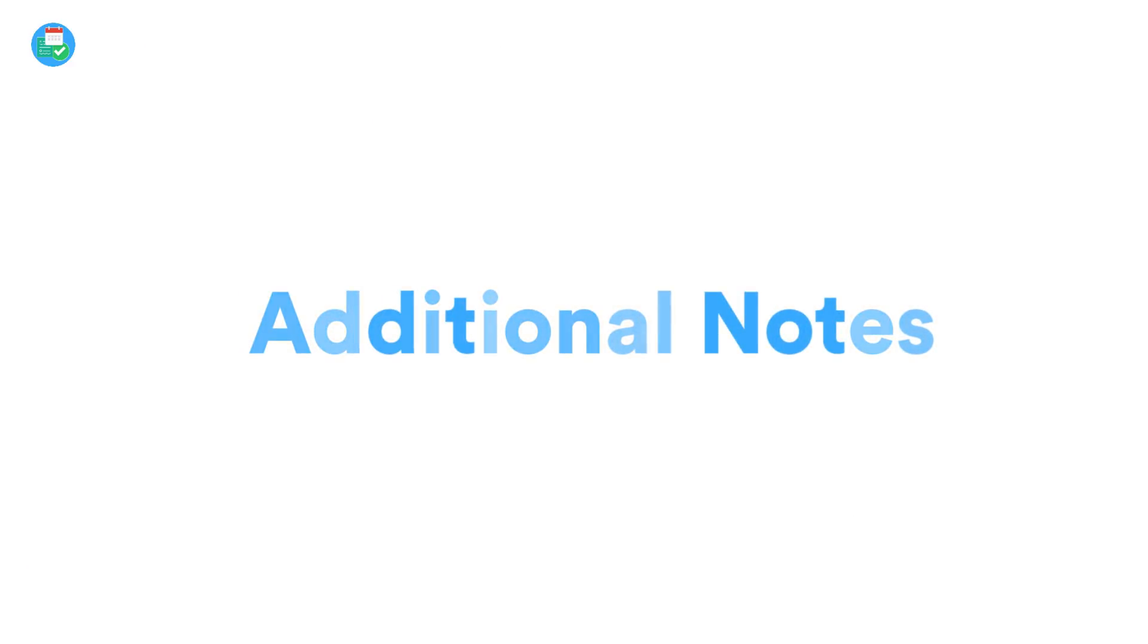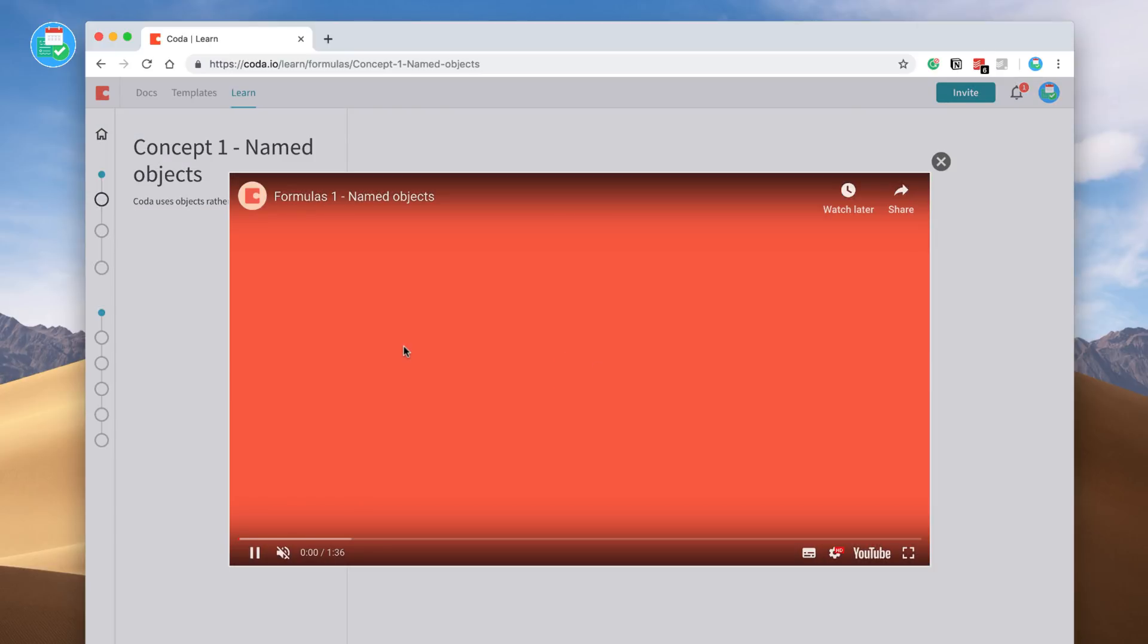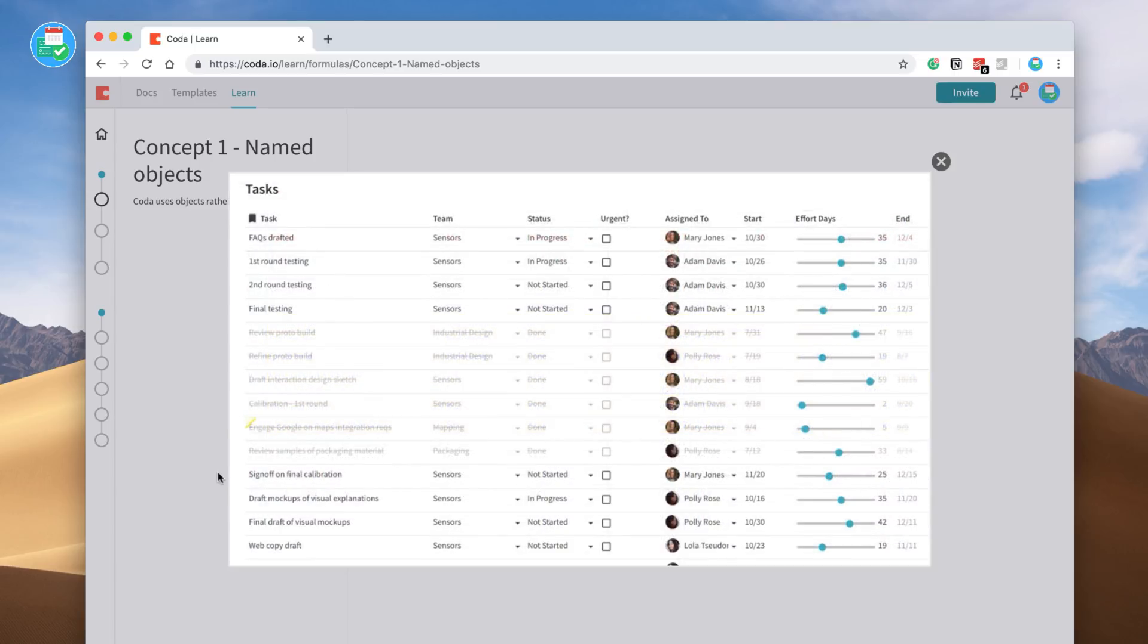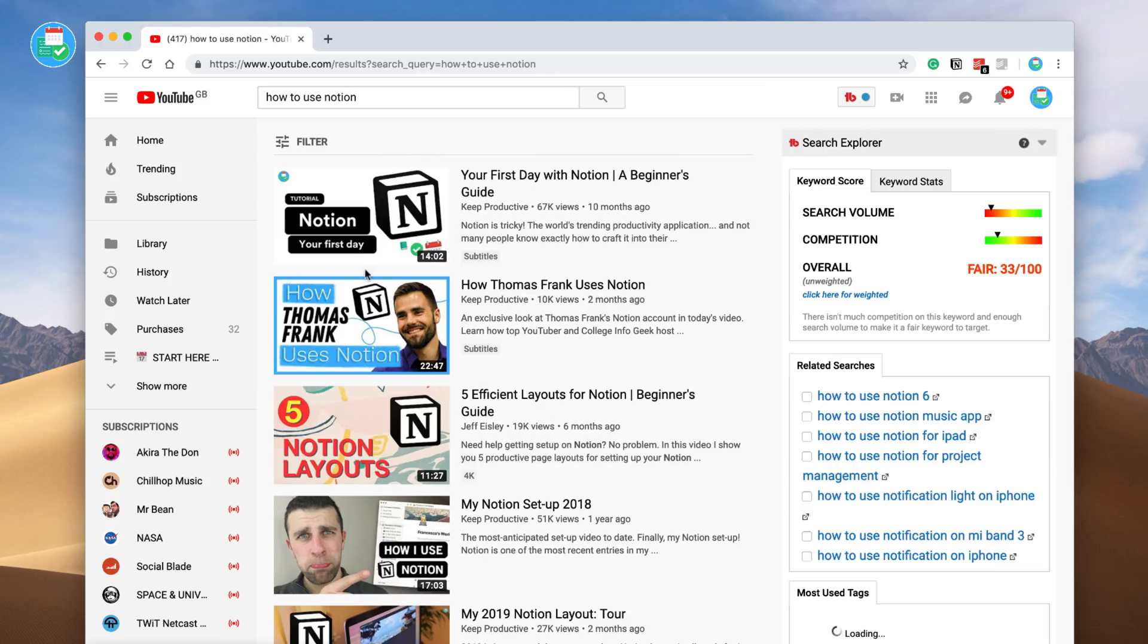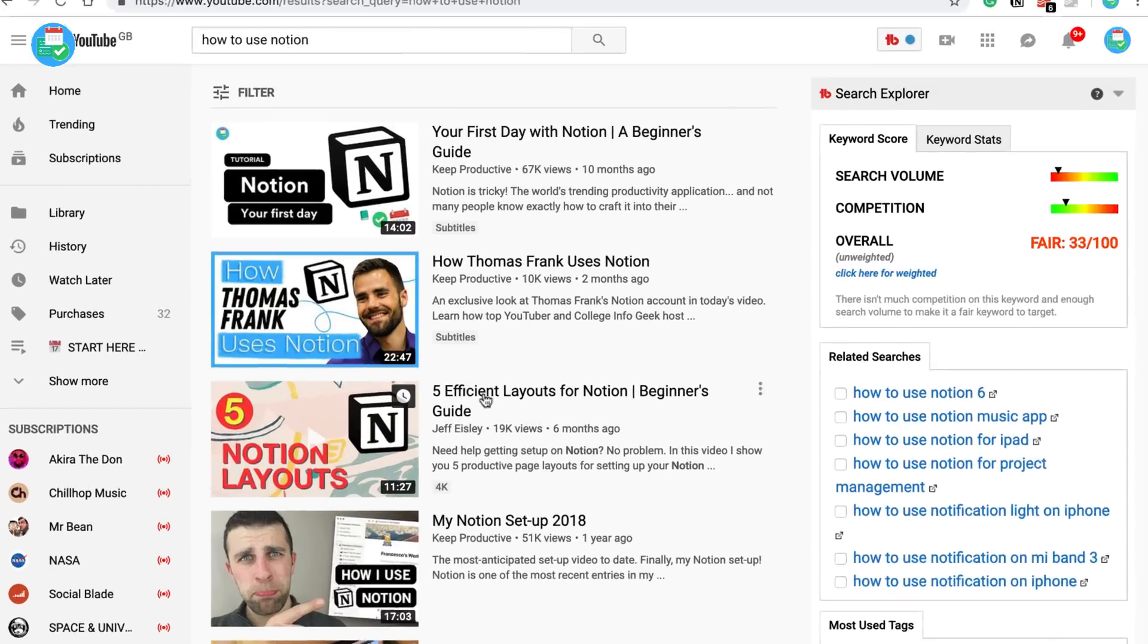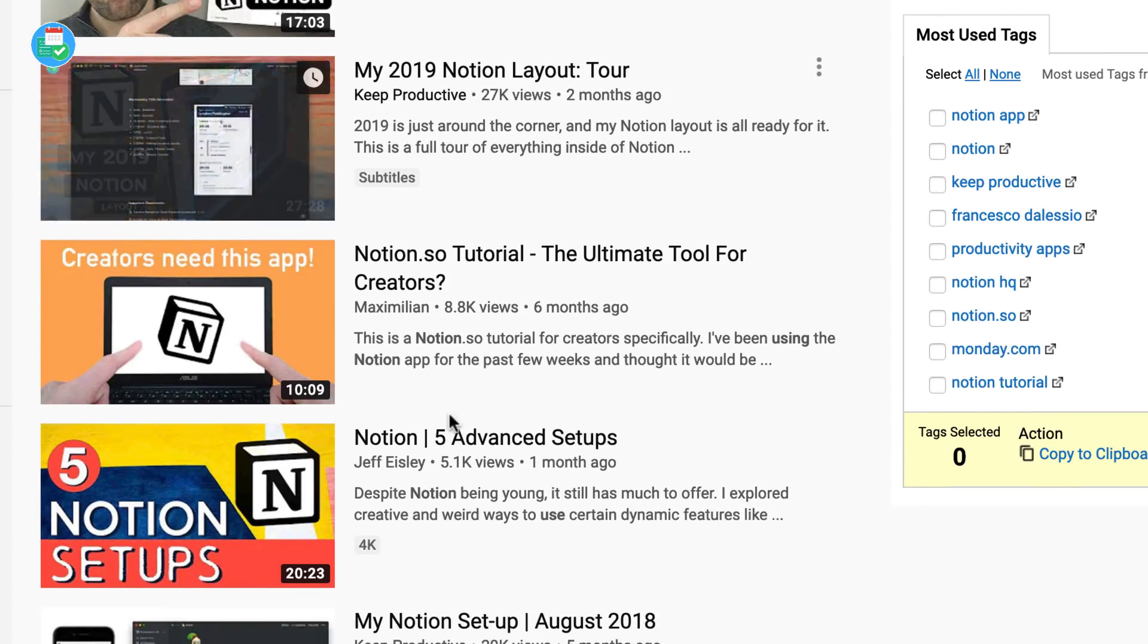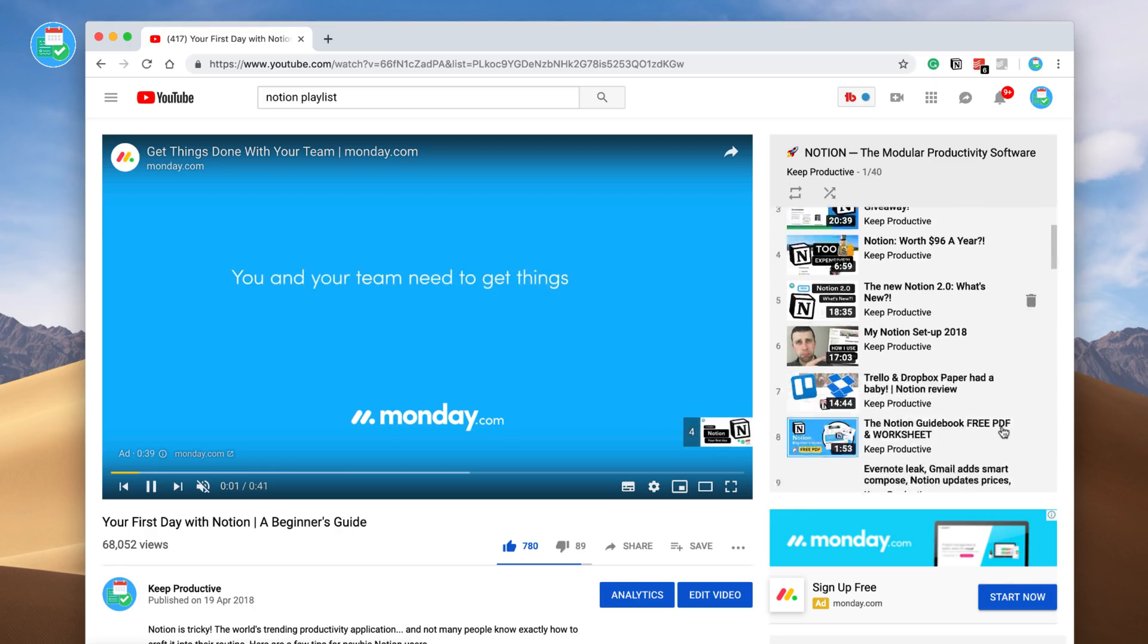A few additional things to mention: Coda does have an academy allowing you to learn the majority of the features. This is something that Notion lacks, and although we've created plenty of videos here on the channel and there are growing resources out there including the courses, Notion doesn't really have a host of videos to explain it. So you do have to look outside.